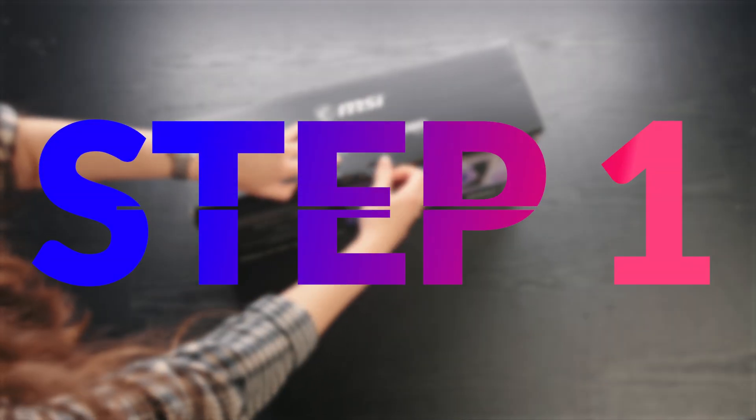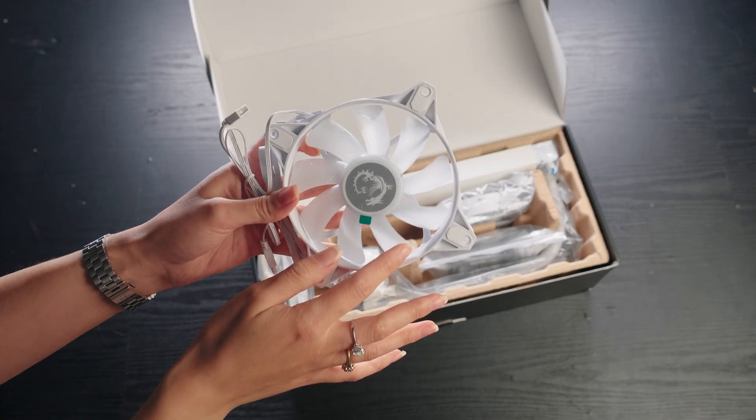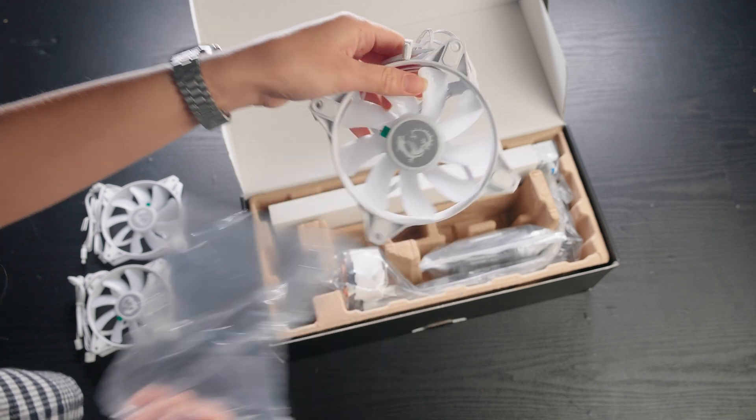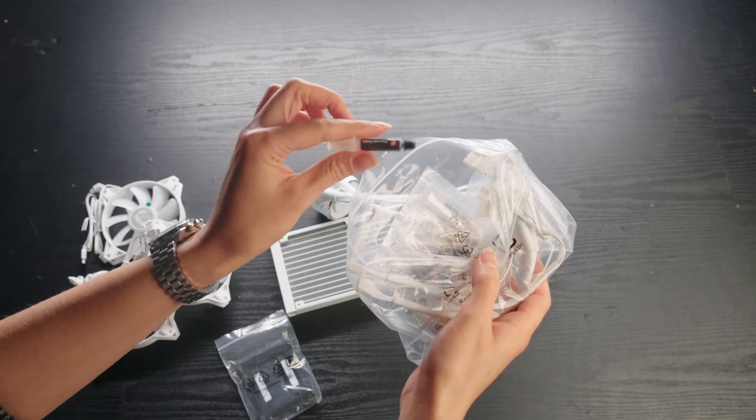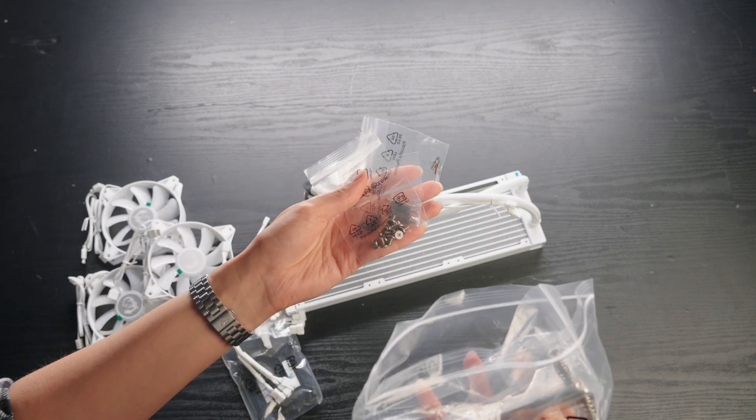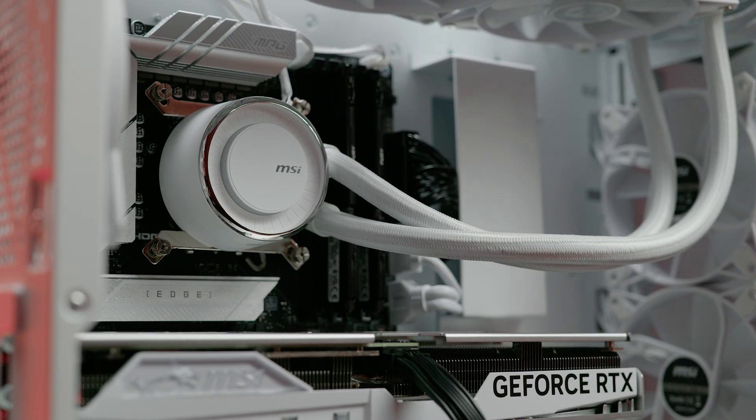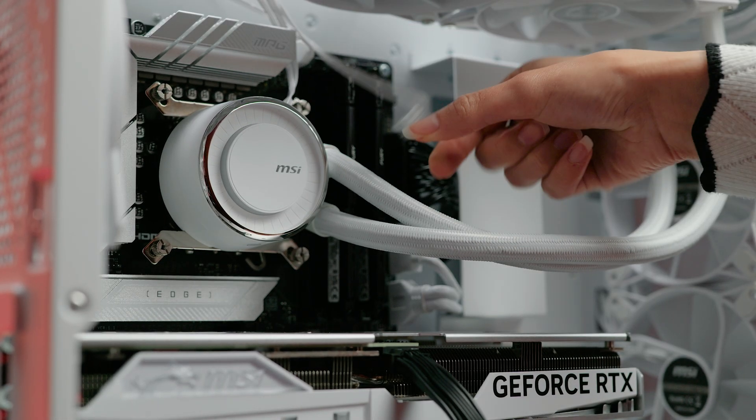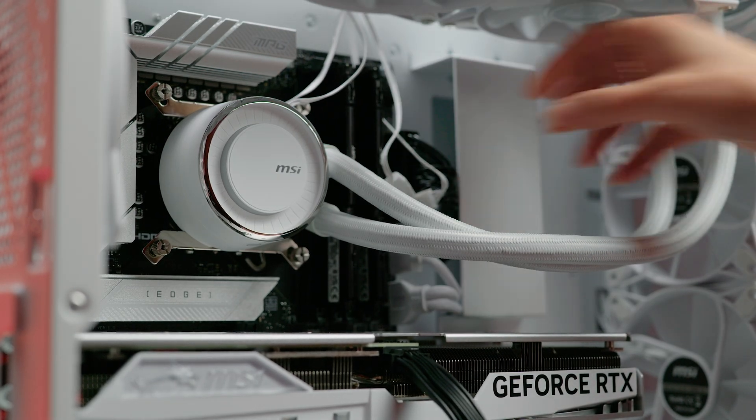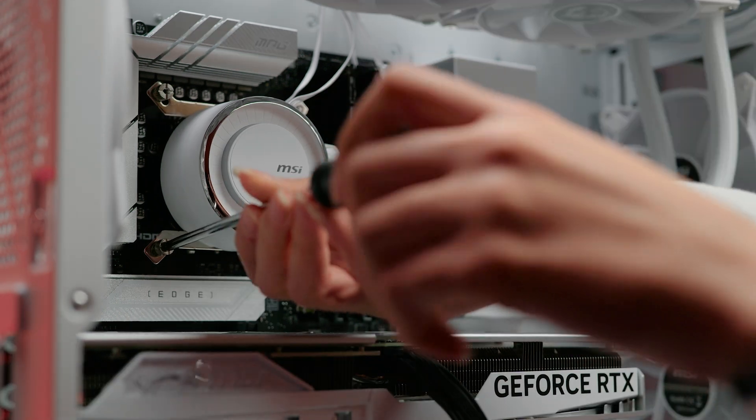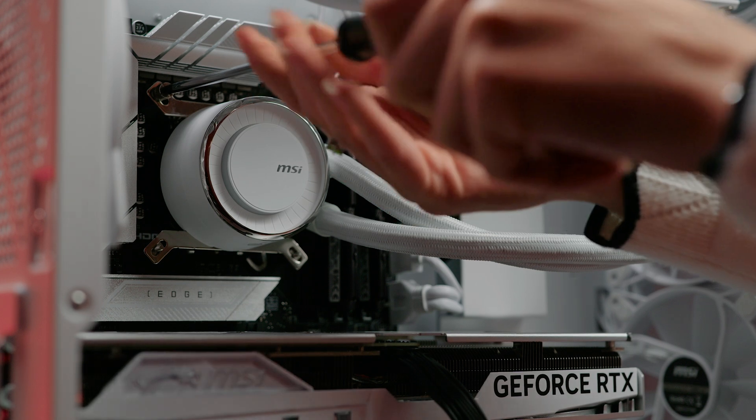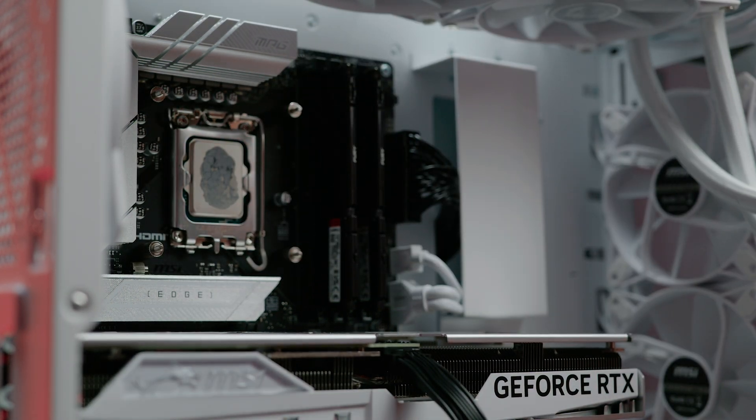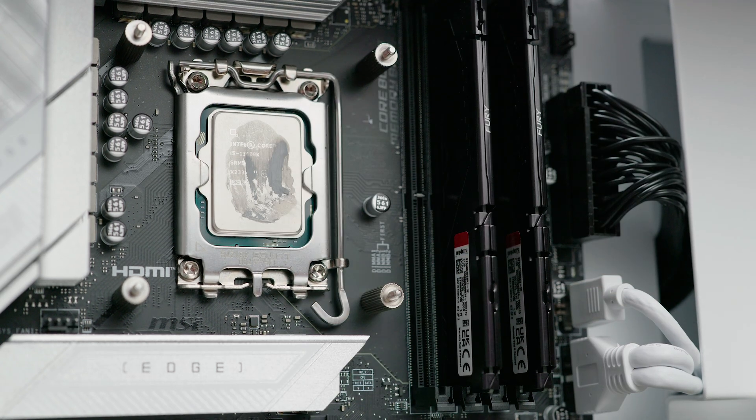Step one: gather your tools and prepare your PC. Before you begin make sure you have all the necessary tools and components ready such as your cooler, thermal paste, a screwdriver and isopropyl or rubbing alcohol to clean your CPU. Power down your PC and unplug all the cables. Open up the side panel of your case to access the internals. If you're replacing an existing cooler carefully remove it by unscrewing the mounting brackets or clips. Clean off any residual thermal paste from the CPU using the isopropyl and a cloth.